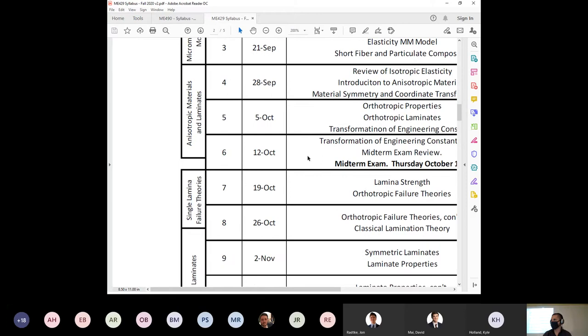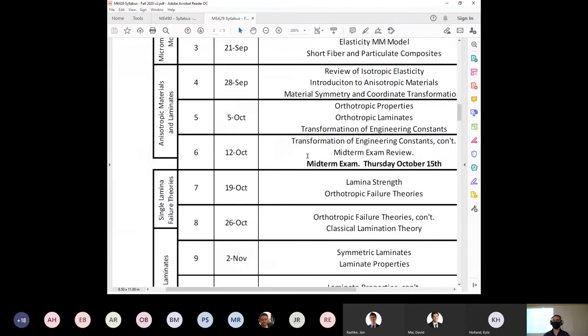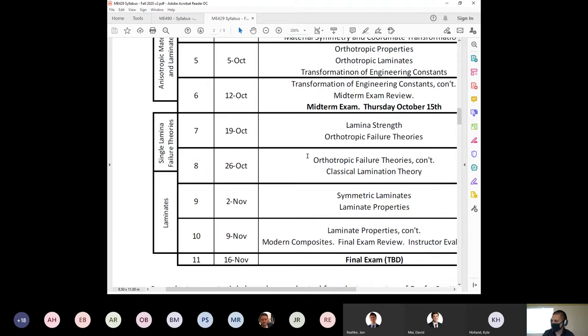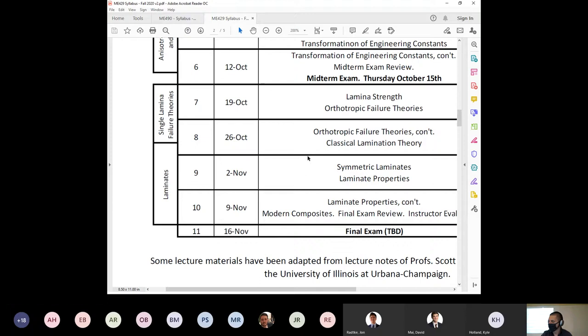The first midterm is Thursday, October 15th in week six. It will focus on the material science content, qualitative manufacturing information, and basic micromechanical models. In the back half of the course we'll expand into structures: single lamina, which is a very thin layer of composite material forming the basis of aircraft skins, and then laminates — a thicker compilation of many stacked individual composite layers.